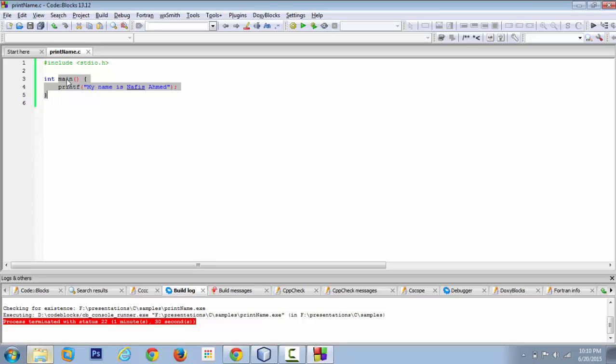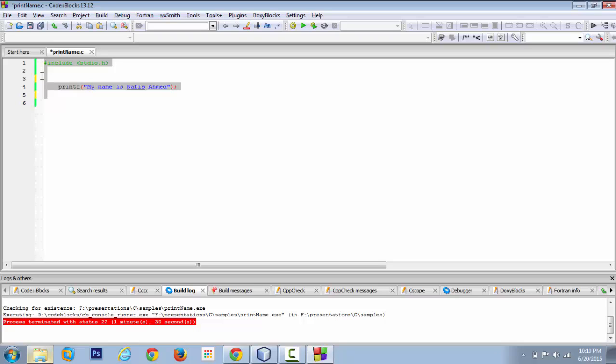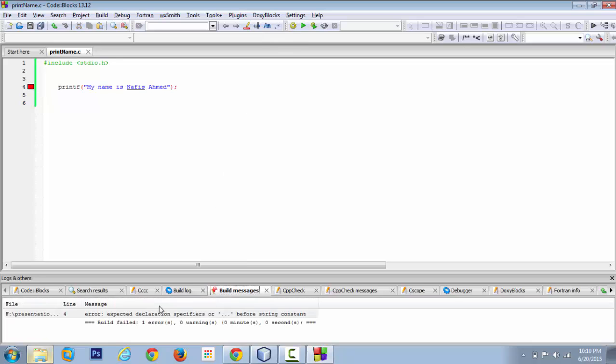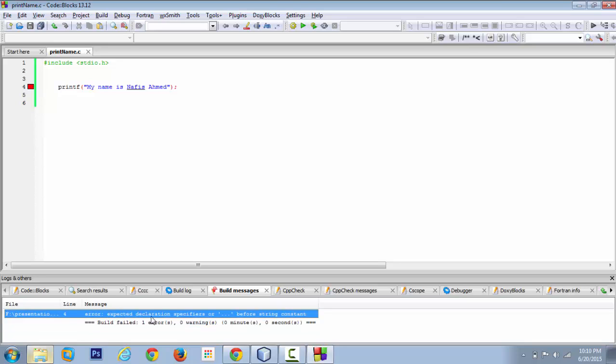Let's see what our compiler or our IDE tells us if we omit this part. Let's save this. Now let's actually build this first rather than executing it. Let's compile this first. You see it's failing. It's telling me on line four, expected declaration specifier or three dots before string constant. Build fail, one error.